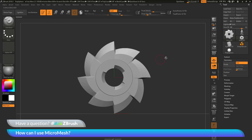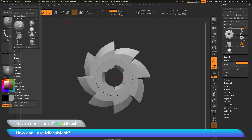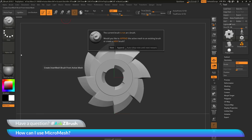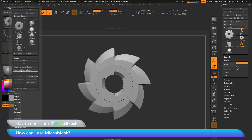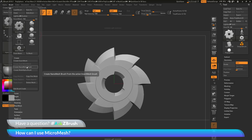With the Gear 3D positioned in my scene, I need to turn this into an IMM brush. I'll go to the brush palette, go to Create, do Create Insert Mesh, and click New. This takes the part and creates a new brush inside ZBrush containing that 3D part. With that brush created, I now need to turn it into a Nanomesh brush. Back in the brush palette, I'll click Create Nanomesh Brush. This converts the Insert Mesh brush to a Nanomesh brush, which gets renamed to a ZModeler brush.